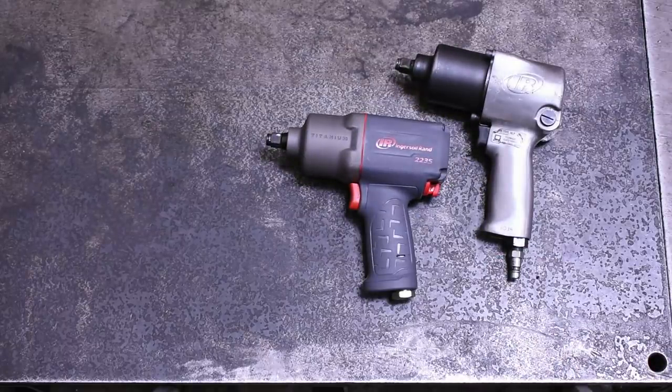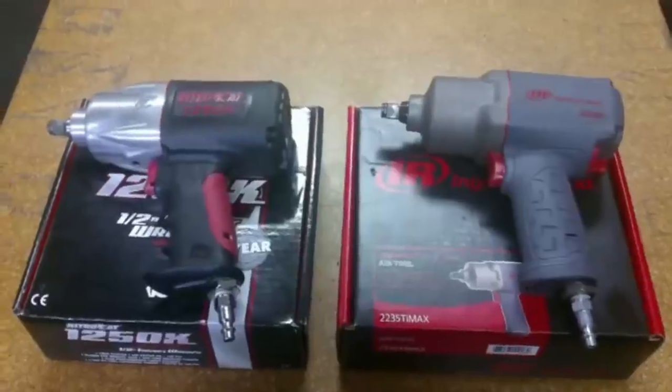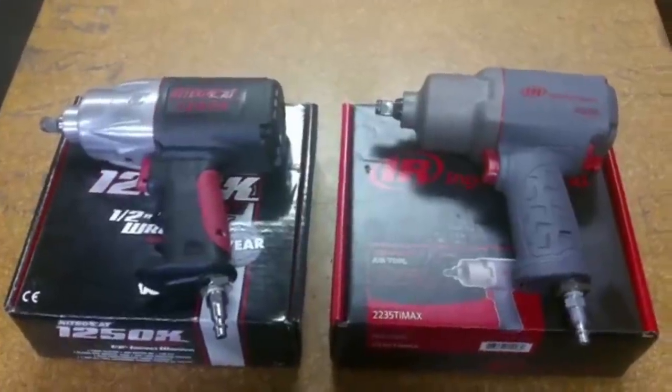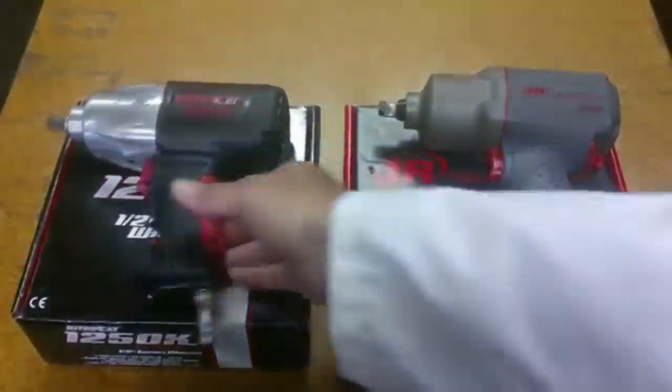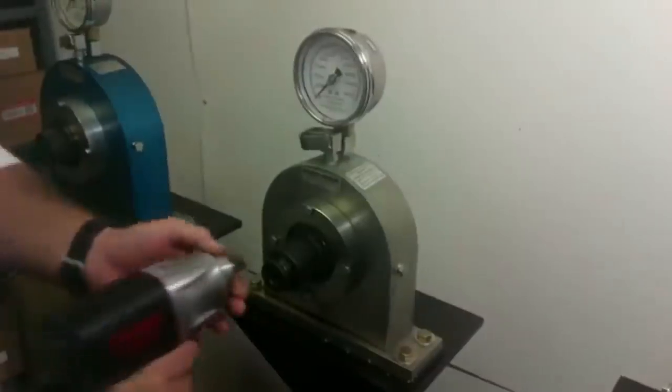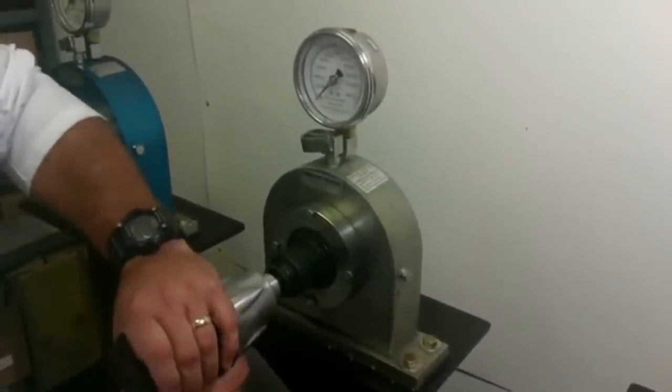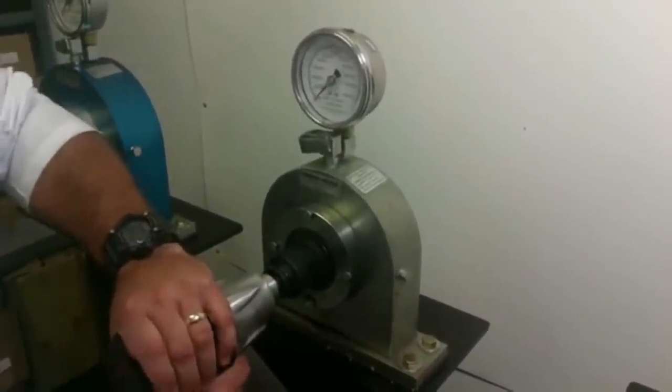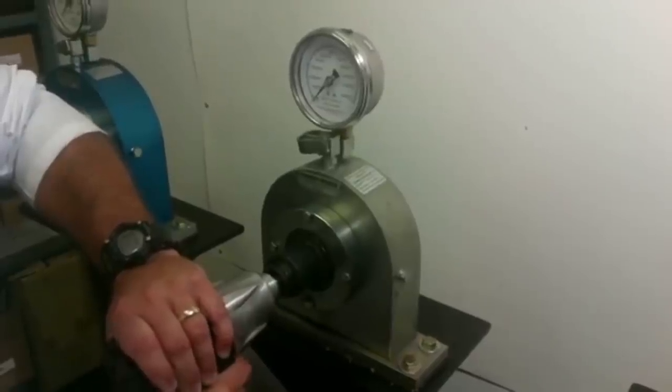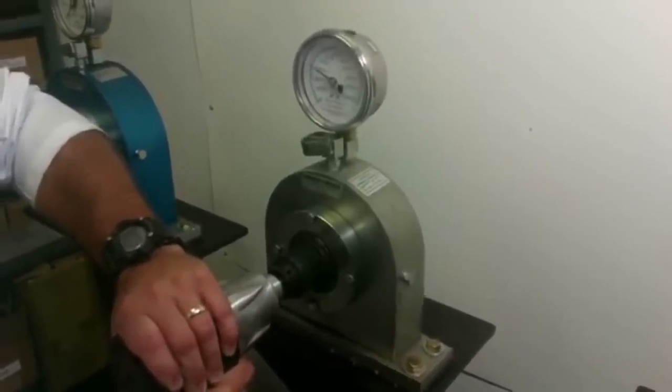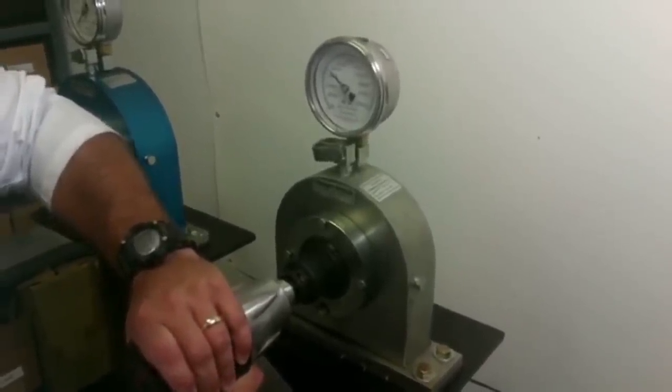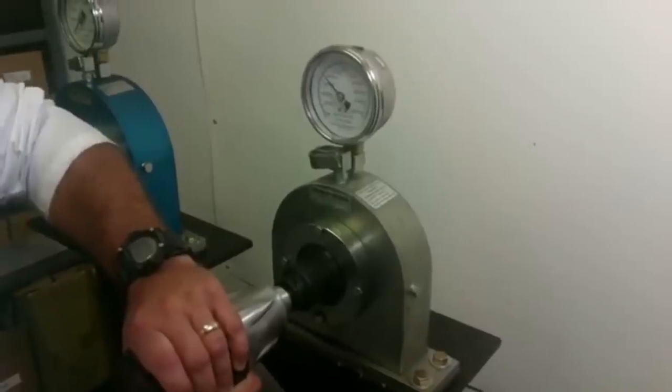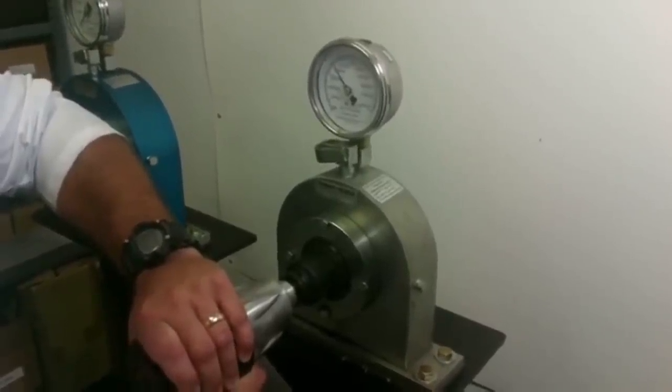That popularity over the years has resulted in this 2235 Ti Max being the impact you compare to if you want to call another impact wrench powerful. Well, is that impact as powerful as a 2235? People want to know. It seems like half the head-to-head battles we see online are between other air impacts and this one. May have taken us 27 episodes, but hey, we got there, right?